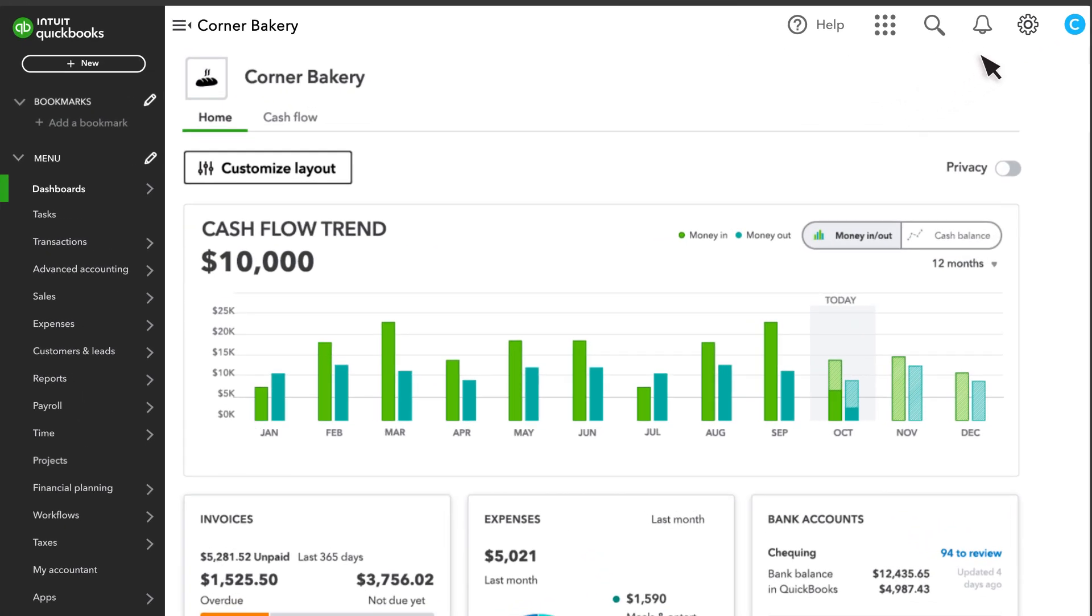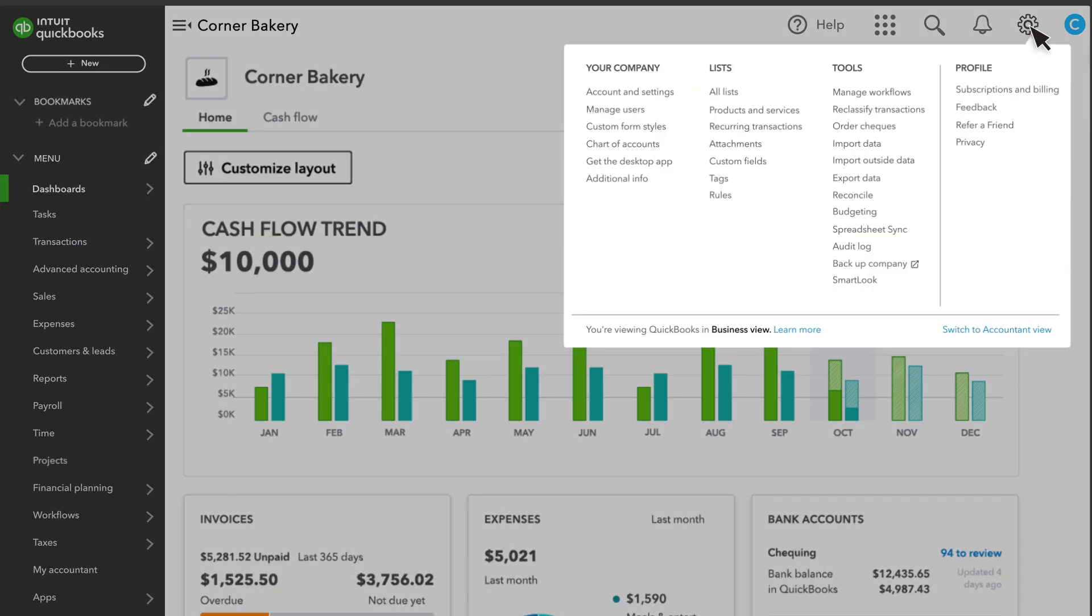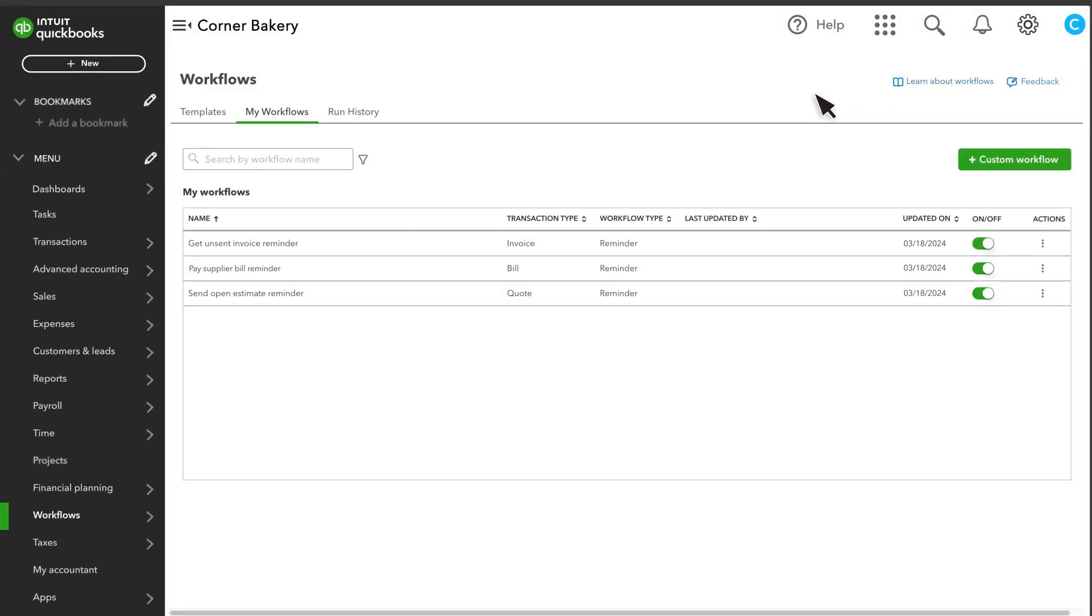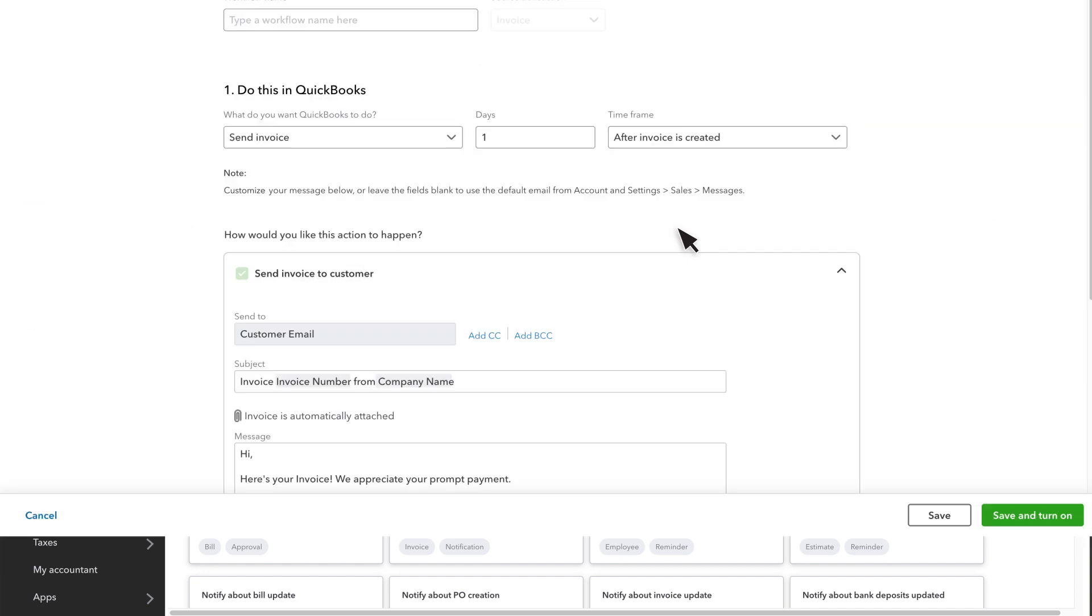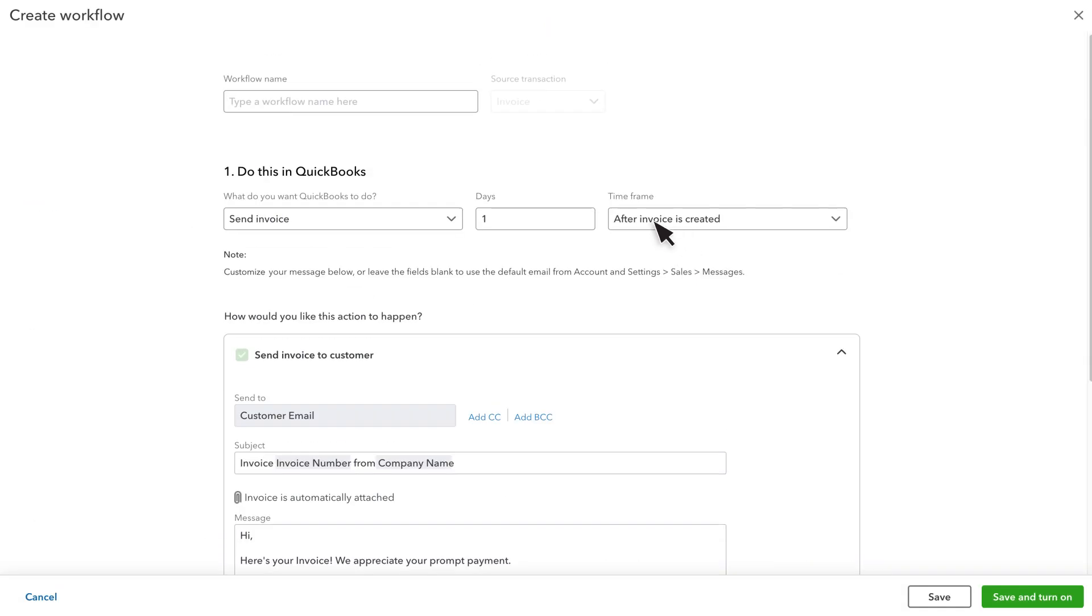To start, go to Settings and select Manage Workflows. In the Templates tab, search for and select Automatically Send Unsent Invoices Template.